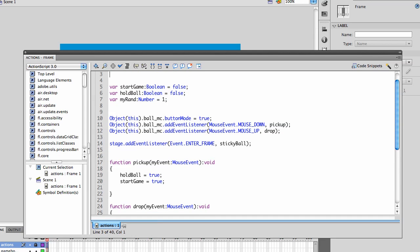Initially we're going to set the button mode on the ball to true so that when you hover over it, you'll get the pointing hand so that people will know when they can pick it up. With the second line, we are going to have an event listener of the mouse down. So when we click down, we will call the pickup event.